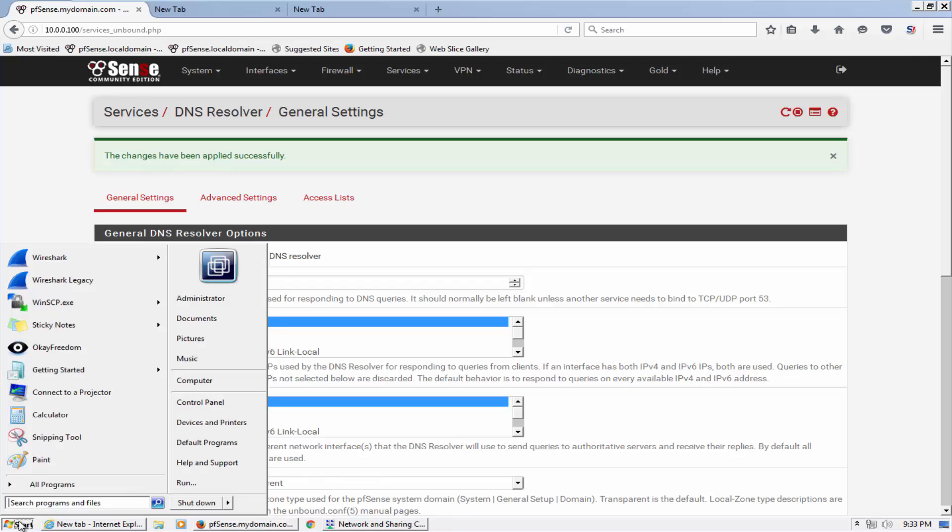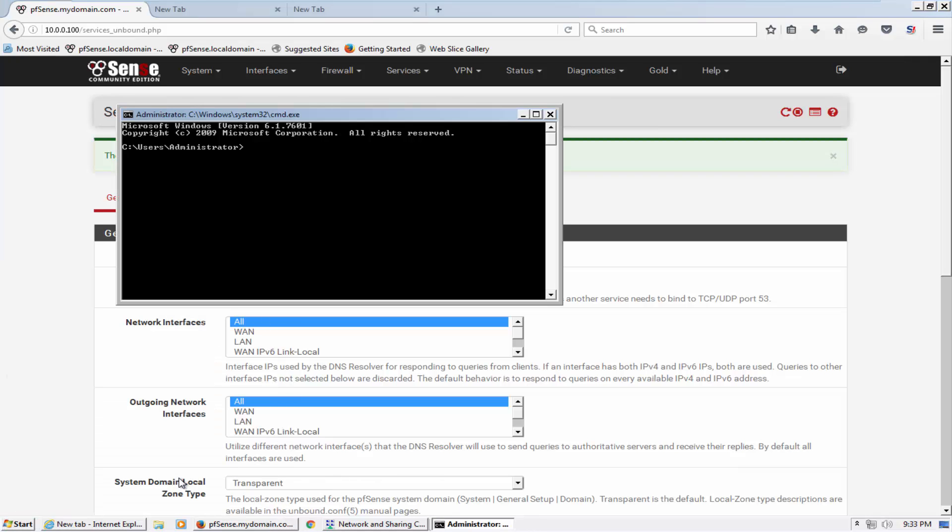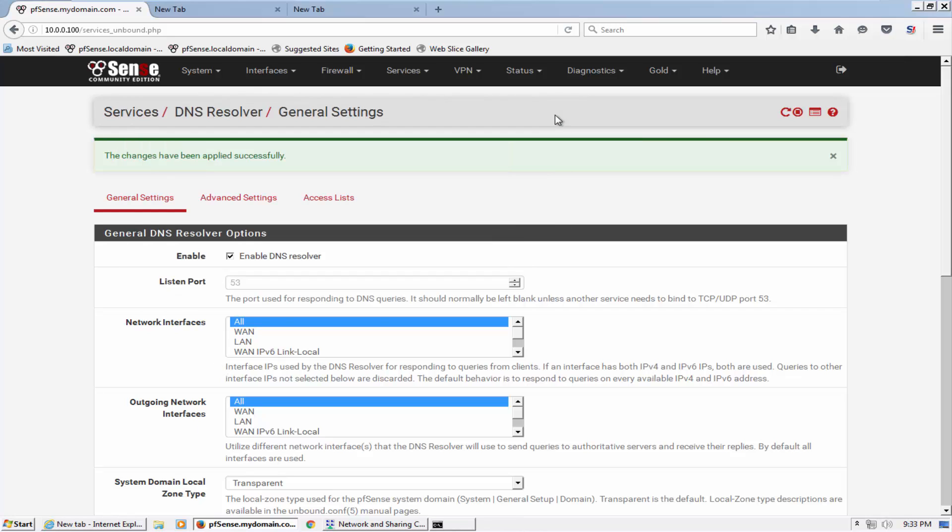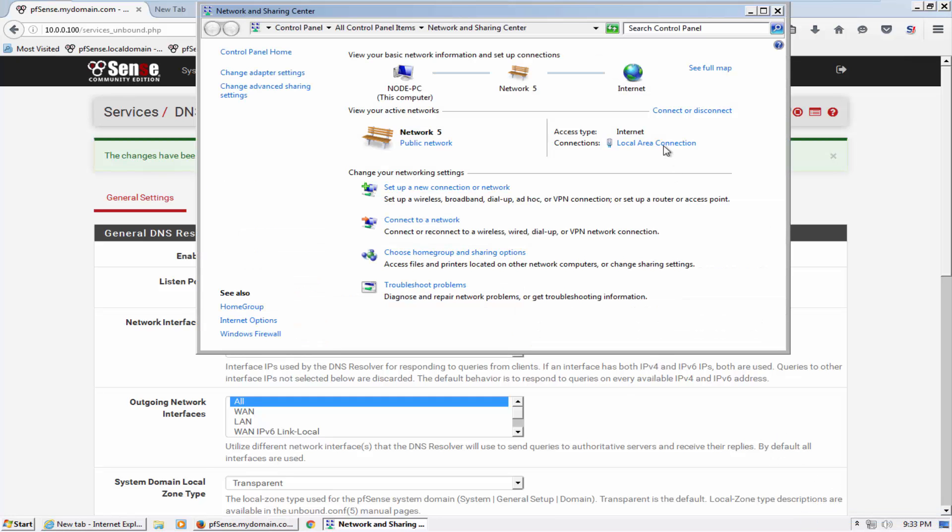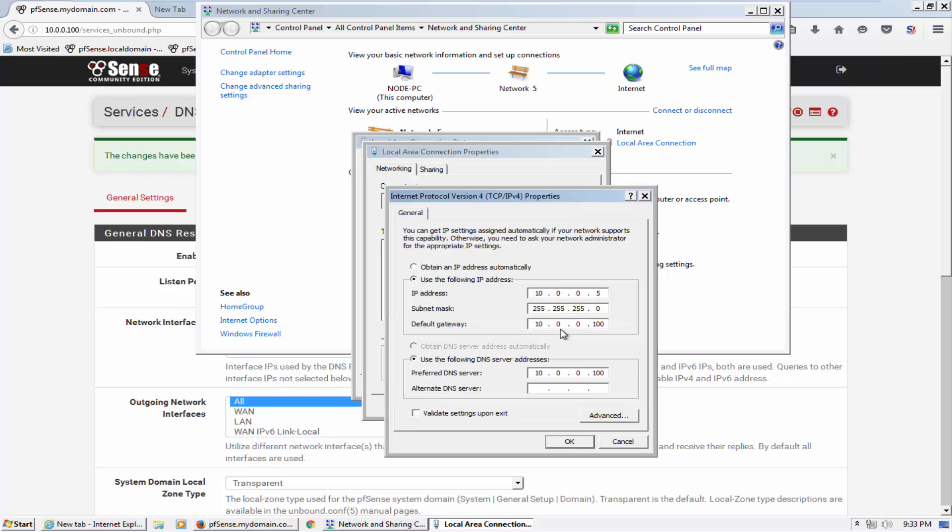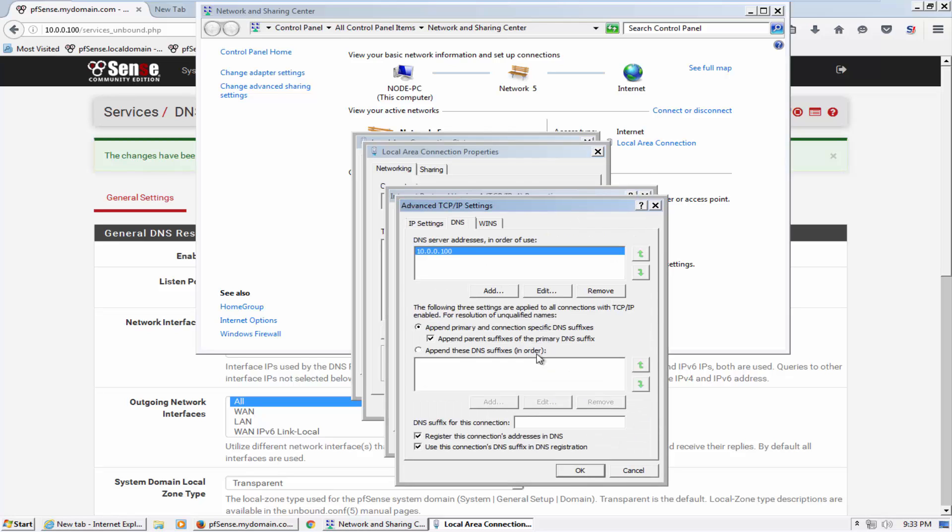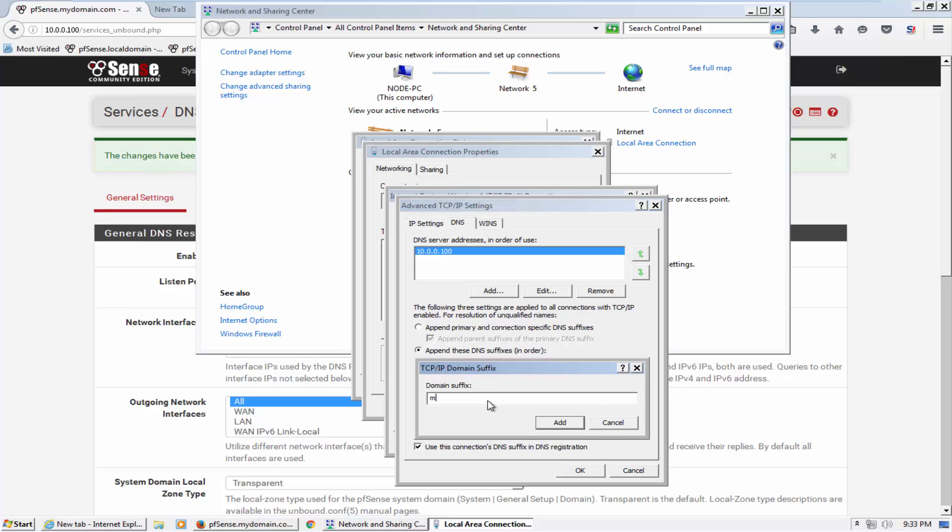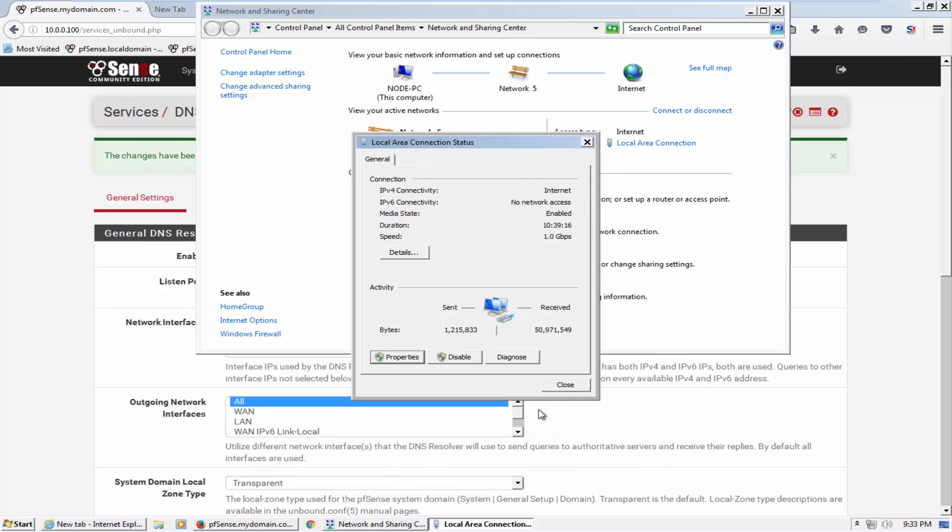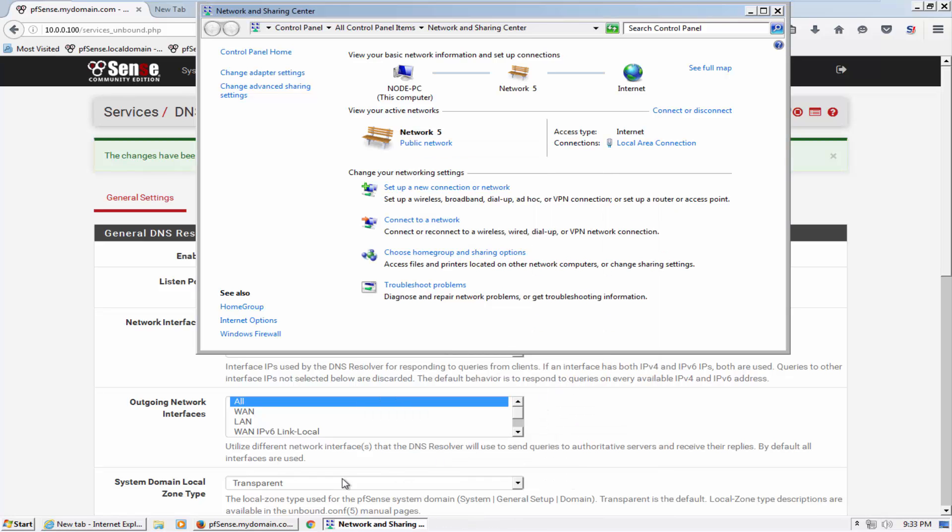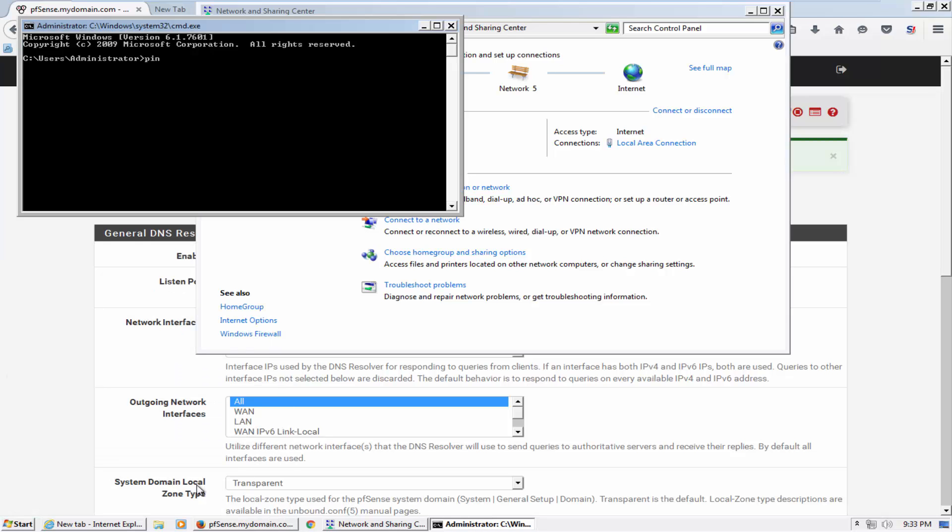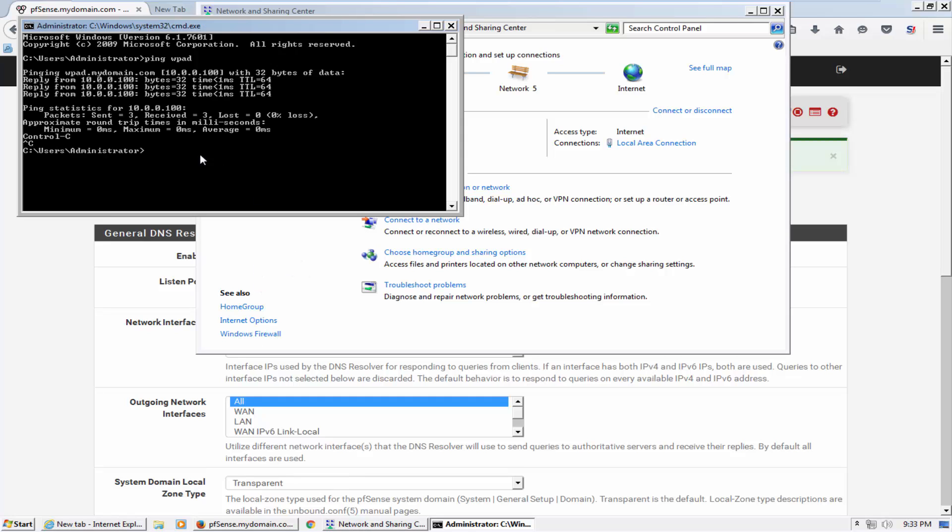Okay, if I go ahead and ping for WPAD.mydomain.com, now you can see it is resolving name. So now what I need to do - I have configured the static IP here with static settings, so that's why I need to mention the DNS domain name also here. Now I will ping again WPAD. Now you will get the reply. It's appending here mydomain.com automatically.